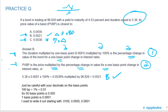A bit of a tricky but not impossible two-step question. Step one: calculate the percentage change in the bond's price — one basis point times duration times 100%. Step two: multiply that percentage change by the price to get the PVBP.